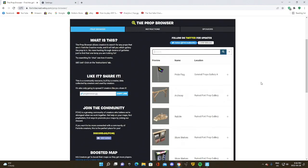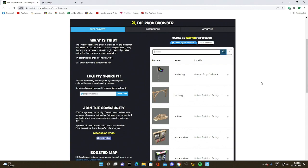I have used the prop browser in so many of my creative maps to help me find props for certain areas of the build. And that's why I 100% recommend it because you can find not only the props you're looking for, but also extremely unique props extremely fast.